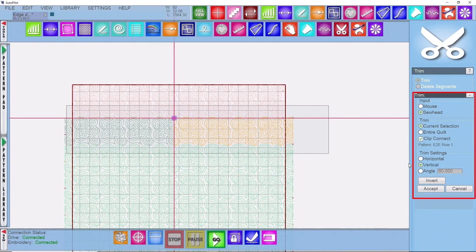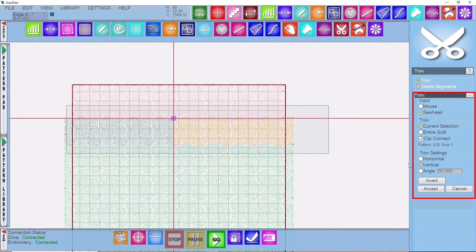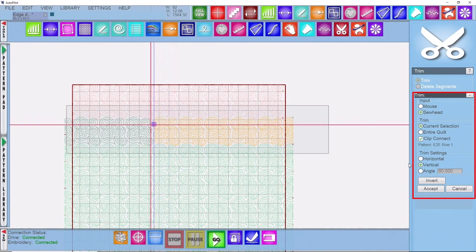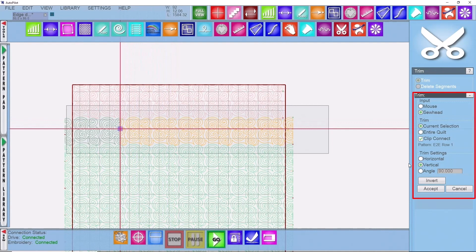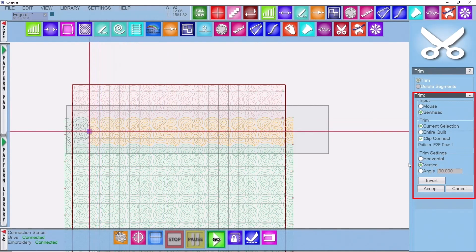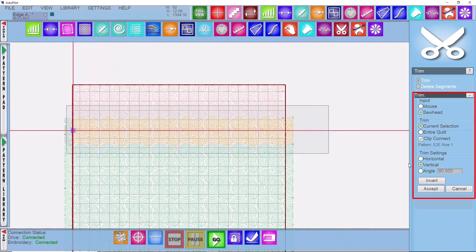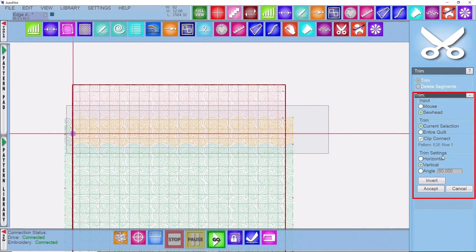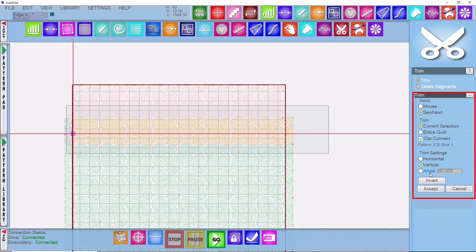I'm going to bring my machine over to the left hand side of the quilt and place it in the binding area. On the screen I will click on invert because anything that's orange will be trimmed out and we only want to trim things to the left of our crosshair line. So I'm going to click on invert.